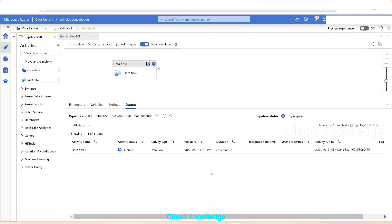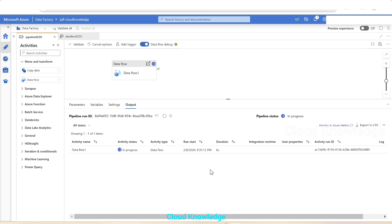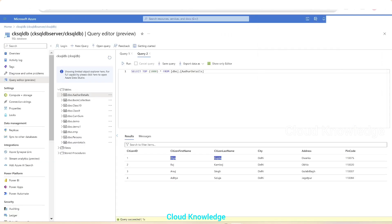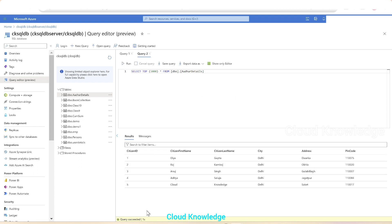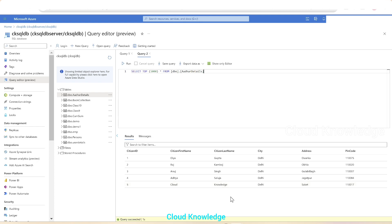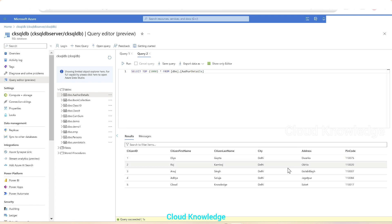We execute the pipeline by running debug again. The pipeline succeeded. Going to the target database — we were seeing four rows. After running the SQL query, we can see the fifth row, the new row, has been inserted. We have successfully performed Slowly Changing Dimension Type 1 using the Alter Row transformation in the Data Flow activity of ADF. The same approach works for changes to city, address, pin code, or any column. Thank you for watching — happy learning!